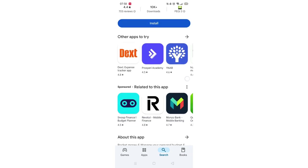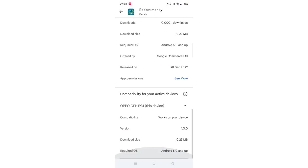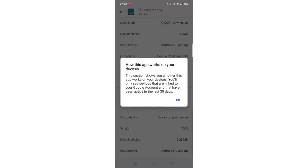Scroll back up and click on About this app. Go to the very bottom of the page to check if your phone is compatible with downloading the app.